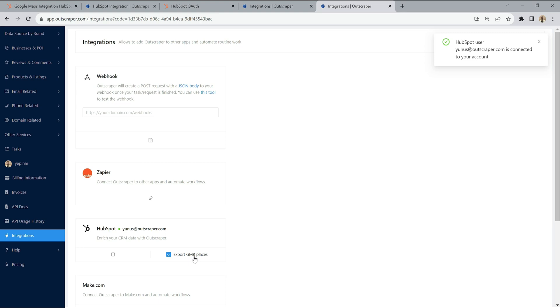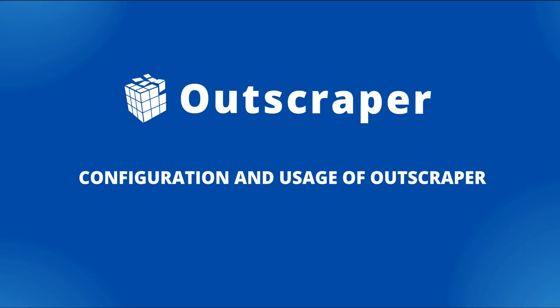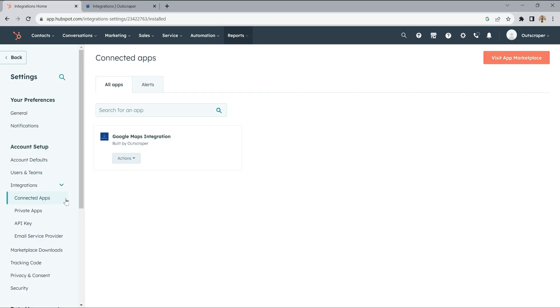You will be notified on the top right that your account has been connected. If the HubSpot integration has been successfully installed, you can see Google Maps integration on the Connected apps page in the HubSpot profile.